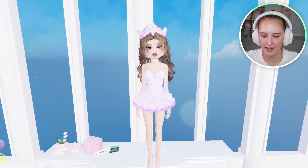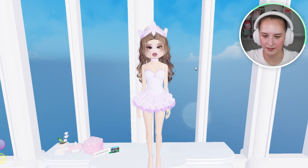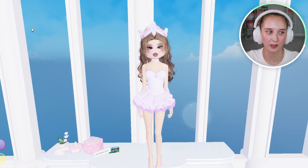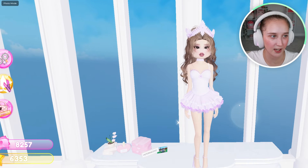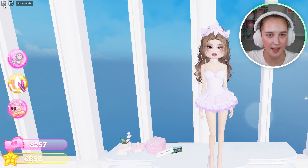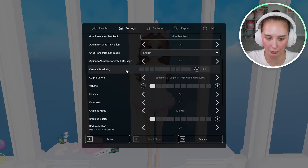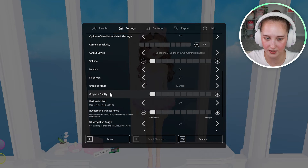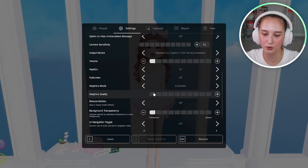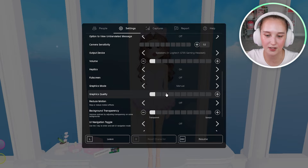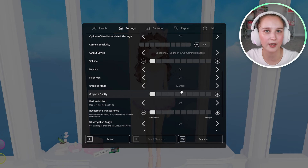My settings are all the way down and this is what we are seeing. To change your graphics quality, go up to the upper left hand corner, click on settings, and then scroll down until you see graphics mode and graphics quality. For graphics mode, if you do automatic you won't be able to change it yourself, so I always recommend doing manual because it's just better to have full control of your game.